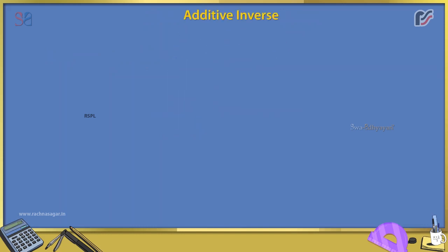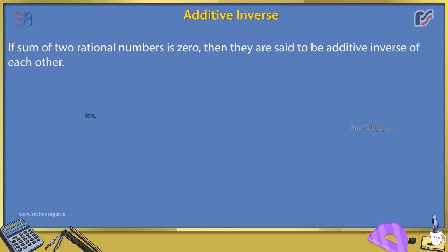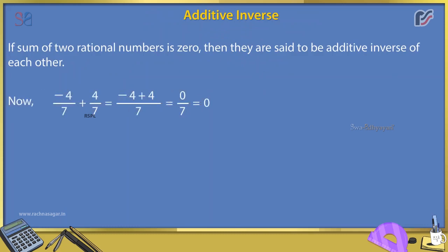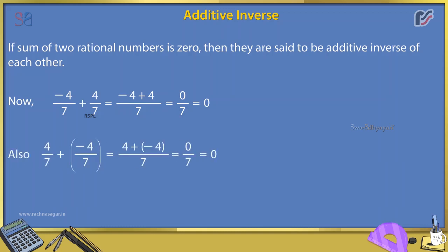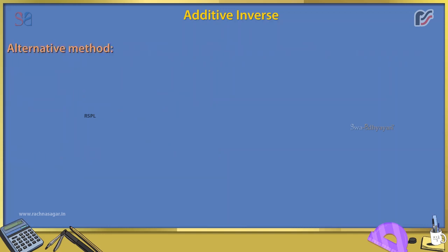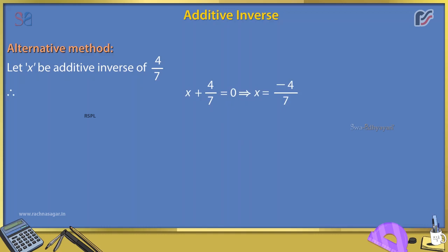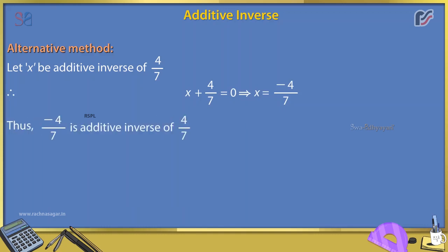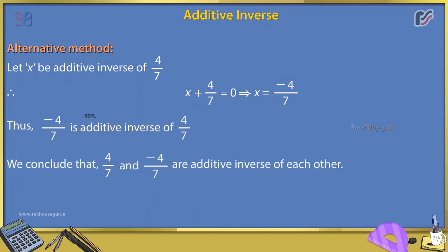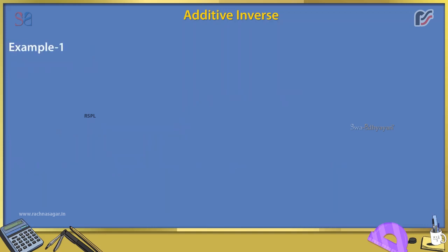Additive Inverse: If the sum of two rational numbers is 0, then they are said to be additive inverses of each other. For example, -4/7 + 4/7 = 0 and 4/7 + (-4/7) = 0. Alternative method: Let x be the additive inverse of 4/7. Then x + 4/7 = 0, which implies x = -4/7. Thus, -4/7 and 4/7 are additive inverses of each other.